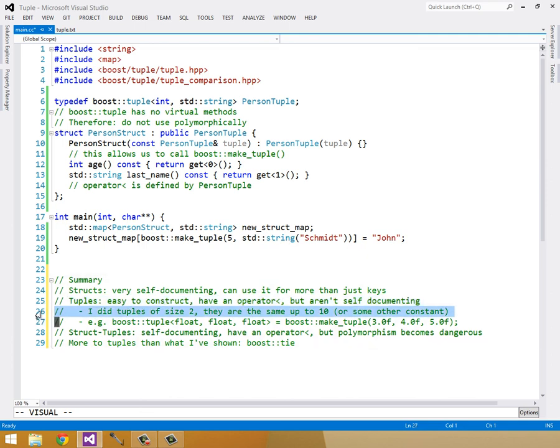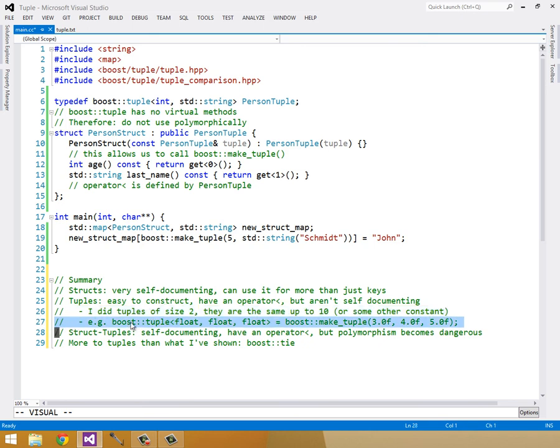And a couple notes on tuples while we're here. I did tuples of size 2, and they had an int and a standard string. But you can do up to, I think it's 10 or some other constant which you have to define somewhere. But I'm not going into that. That's outside of the scope. But for example, you can make a boost tuple float, float, float, three floats. And it's the same kind of method to construct it, boost make tuple. It's an overloaded method which can construct tuples of any size and of any types.